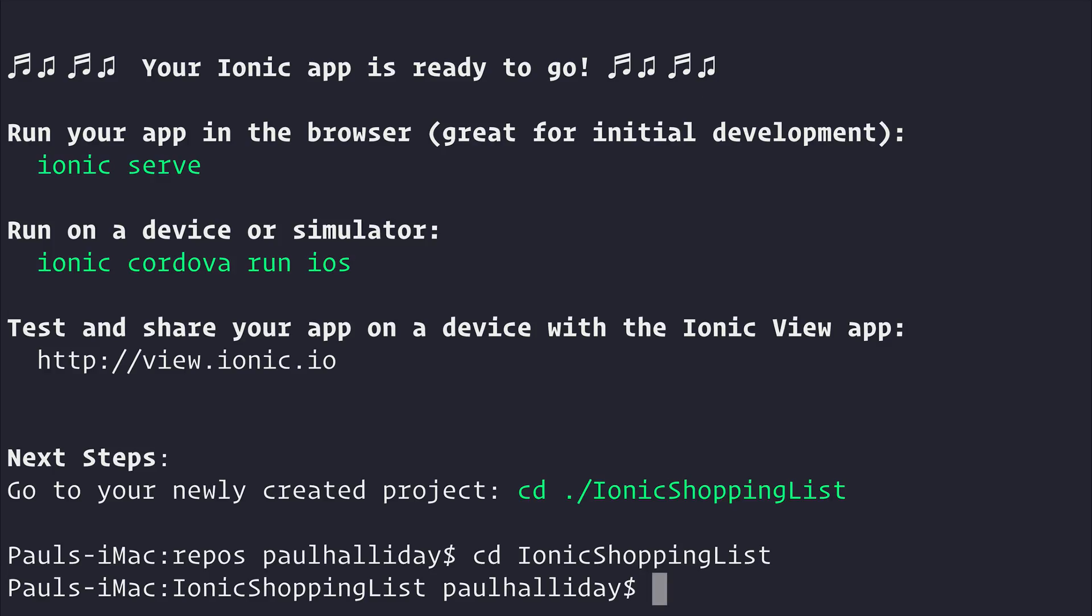We've got a project that we can open with Visual Studio Code by using the code command. You don't have to use VS Code for this project - you can use whatever you want. I just happen to be a big fan of VS Code.